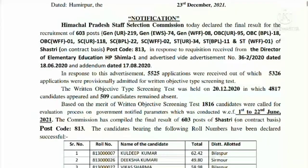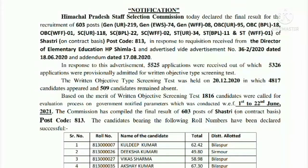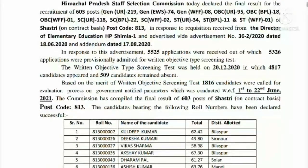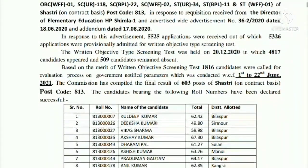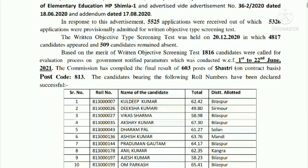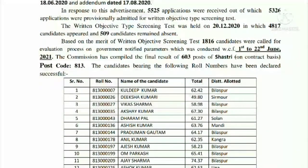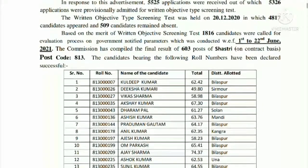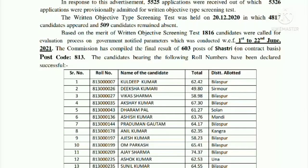As you can see on the screen, there are 5,525 applications received and 5,326 applications were admitted to the final return test. The return test was held on 20th December 2020.